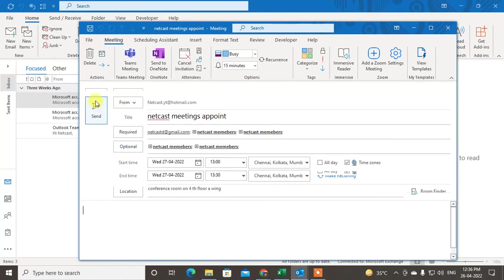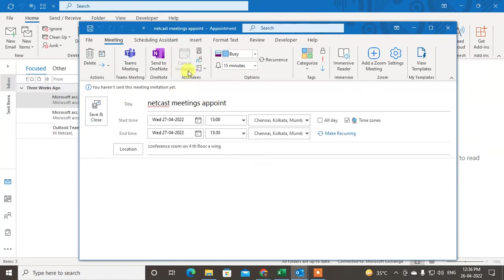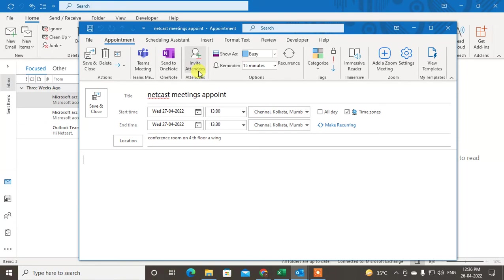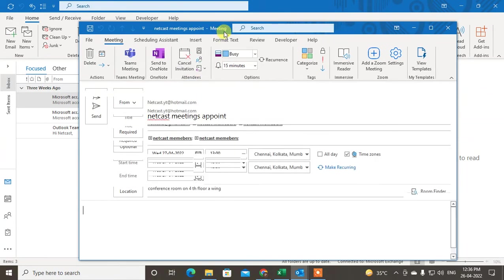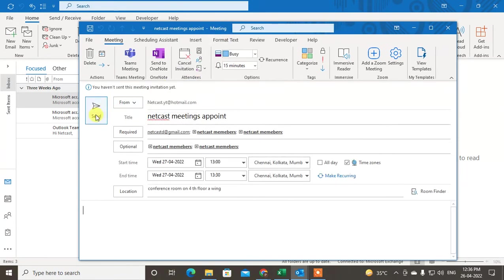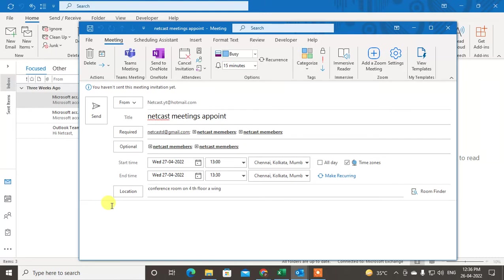If you invite attendees, it will be converted into a meeting and you have to send the invite. This meeting mail will be sent to this person.